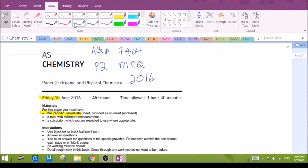In this video, we'll be looking at the multiple choice questions from chemistry paper AQA 7404 from the year 2016.